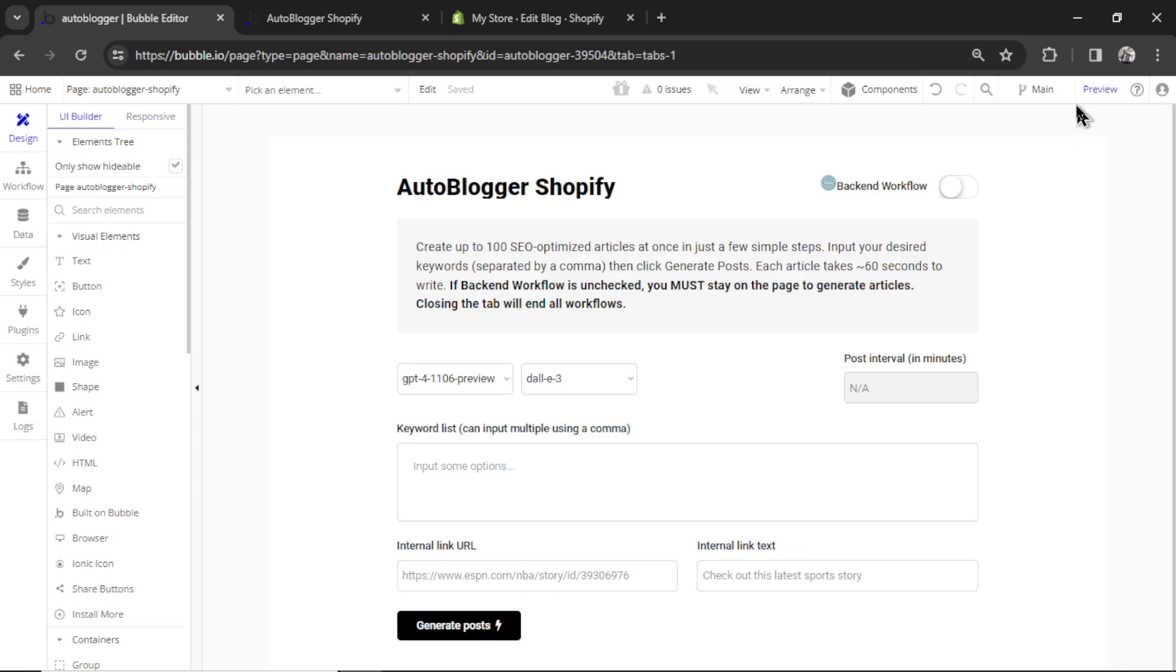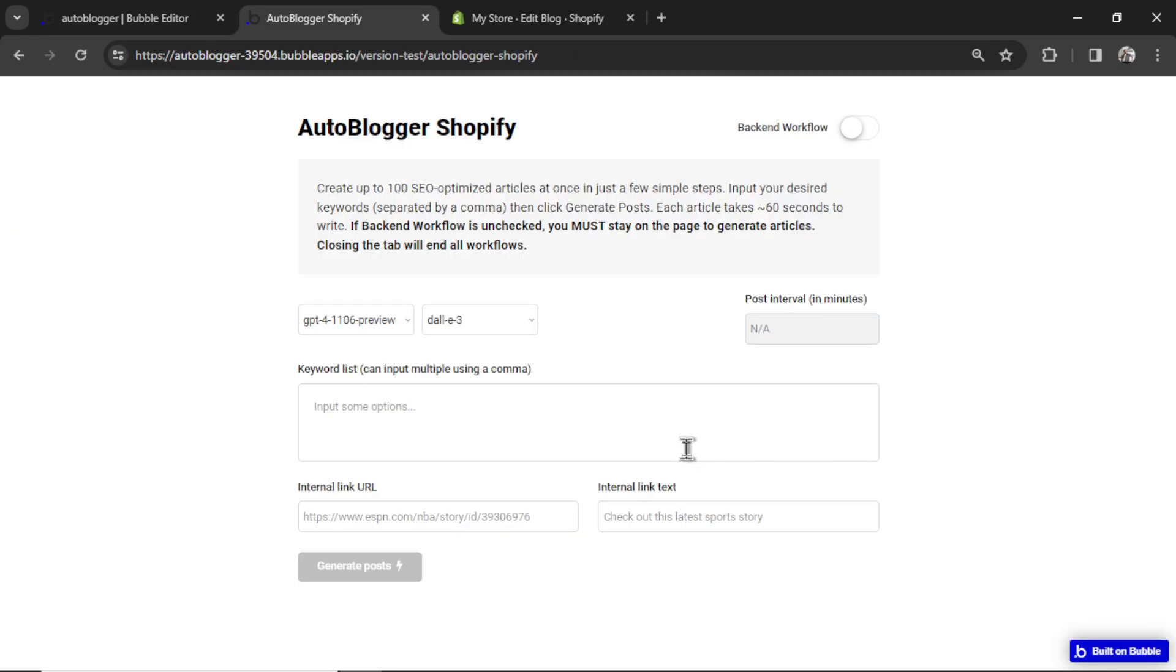So we can test it out by hitting preview. And now before I test this out and enter some keywords, I think it's a good time to show the other features.